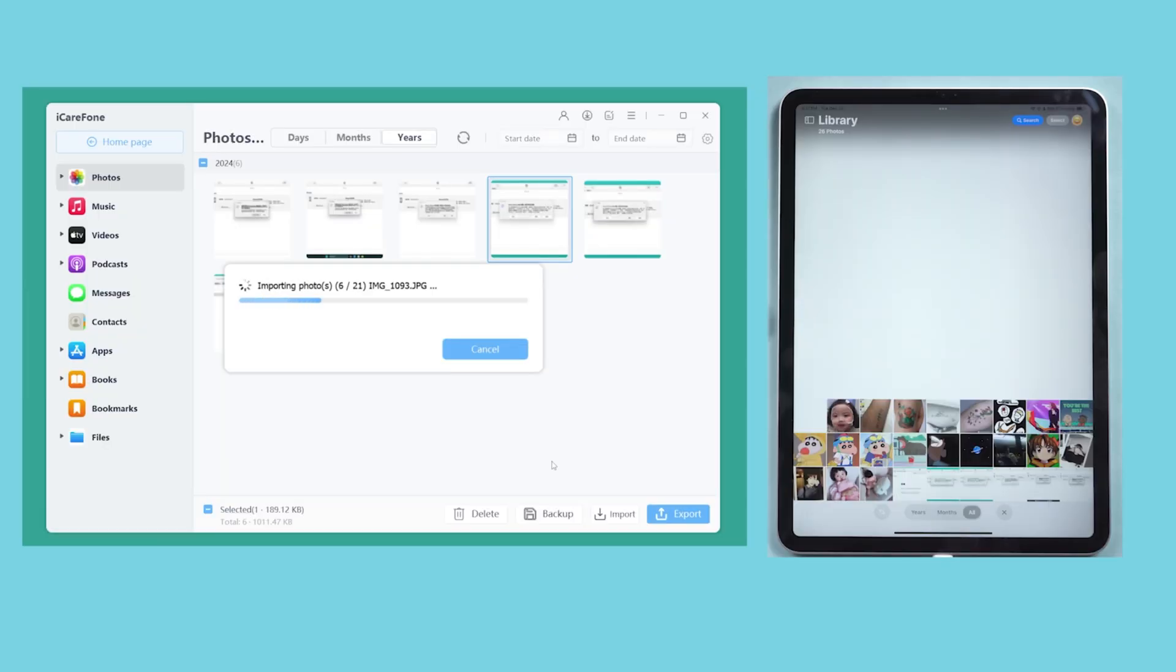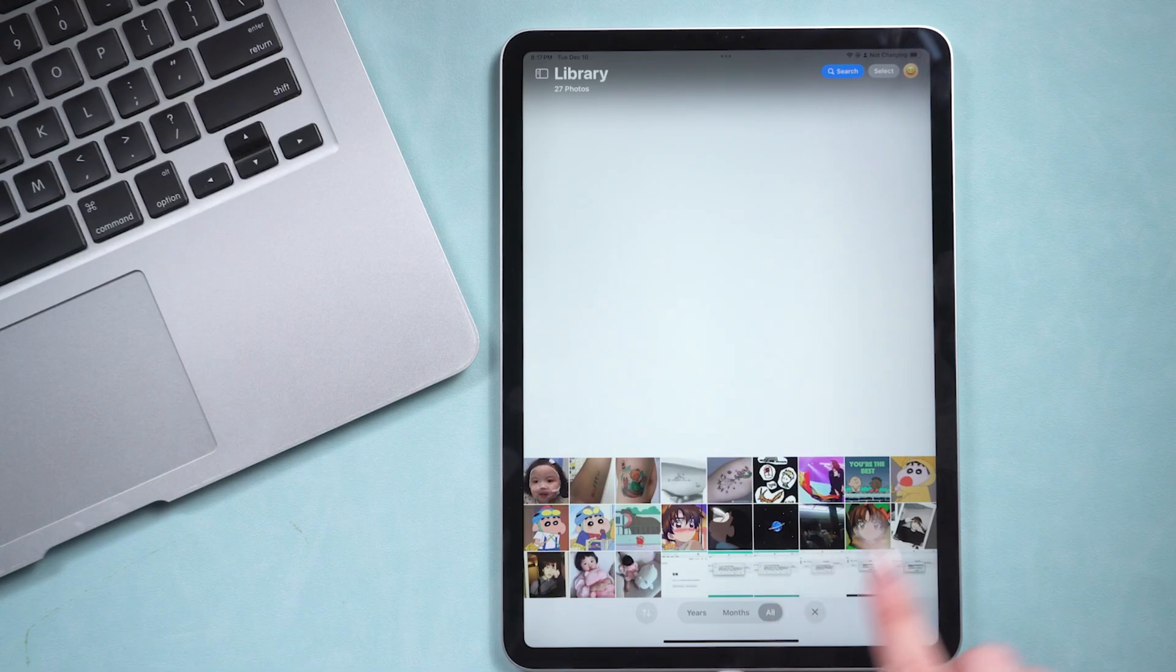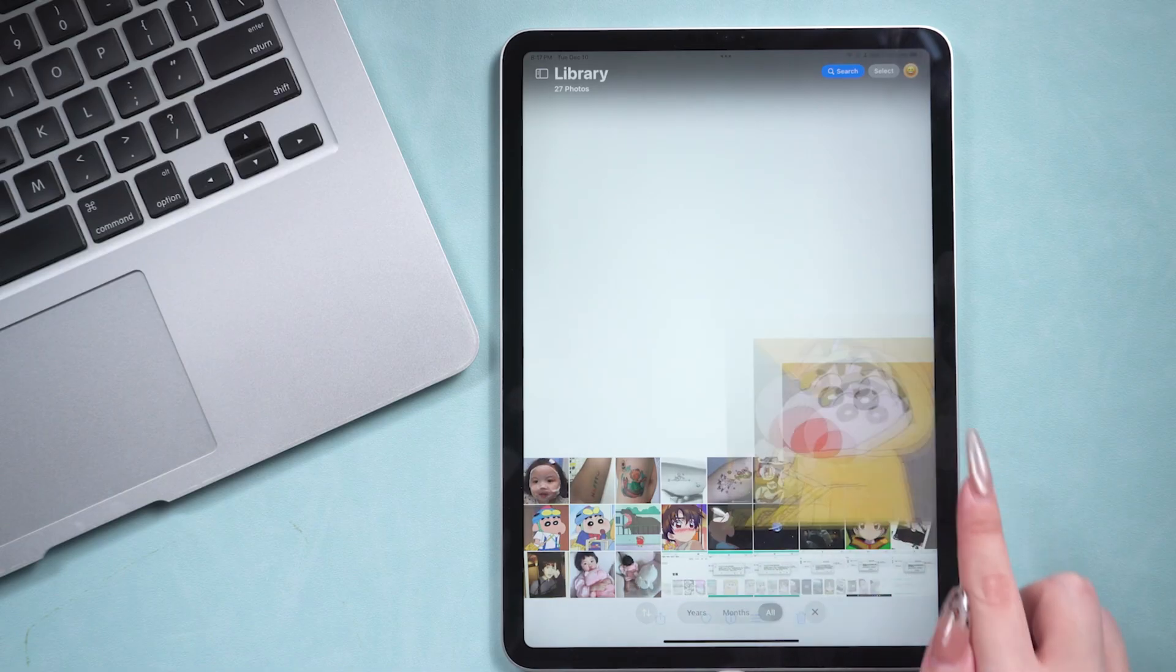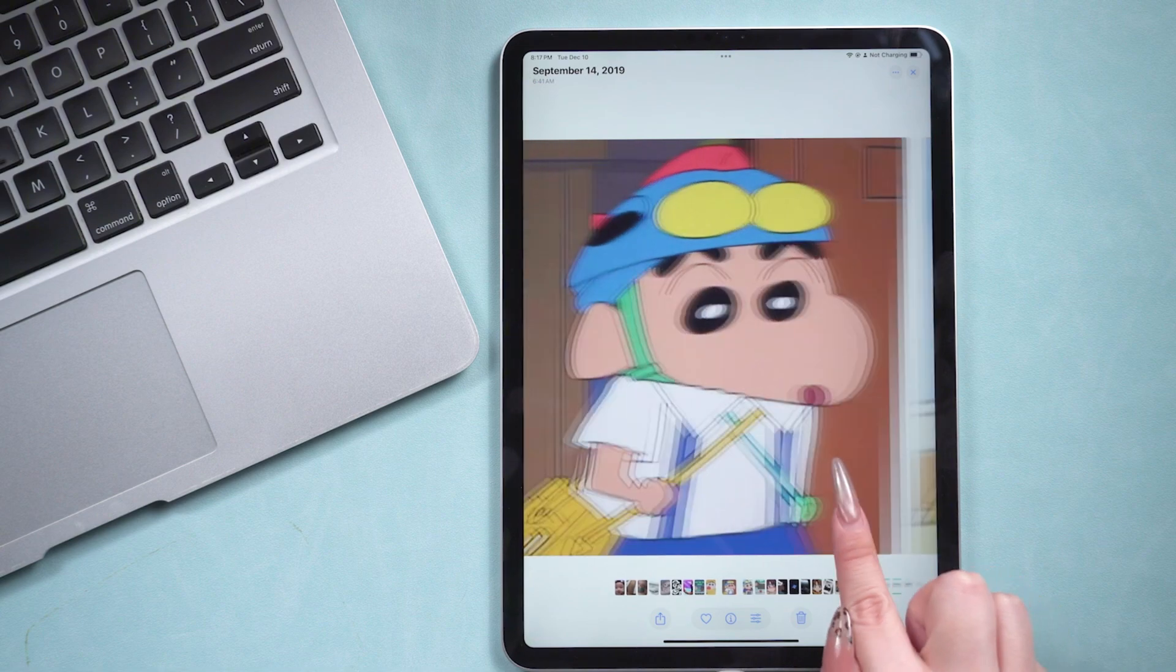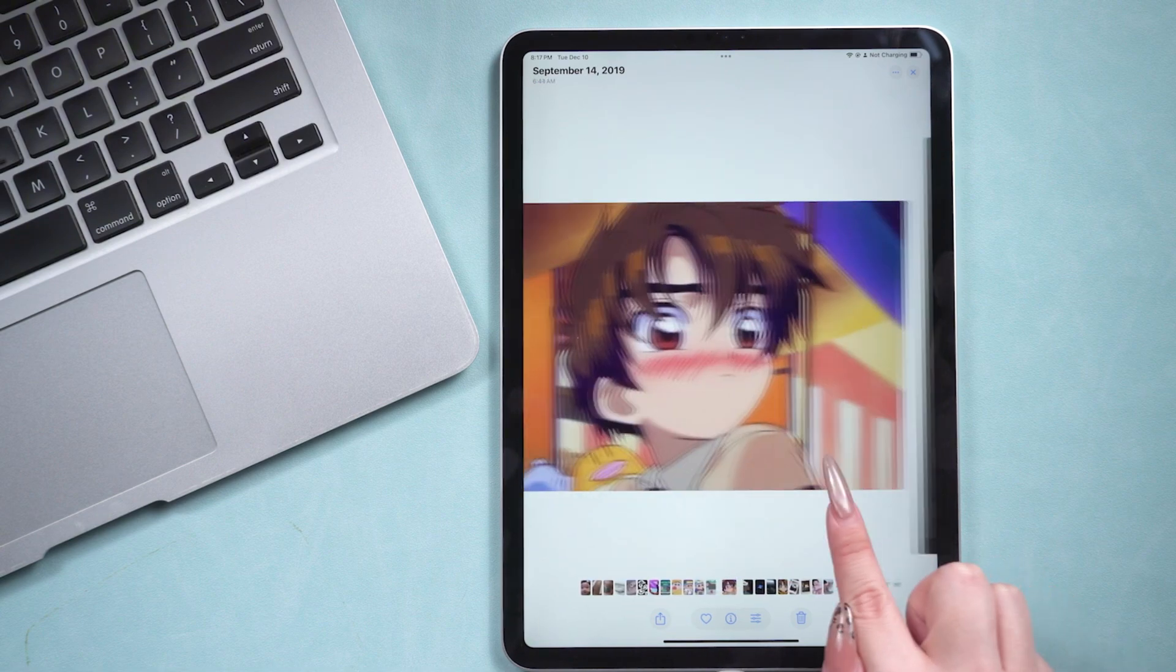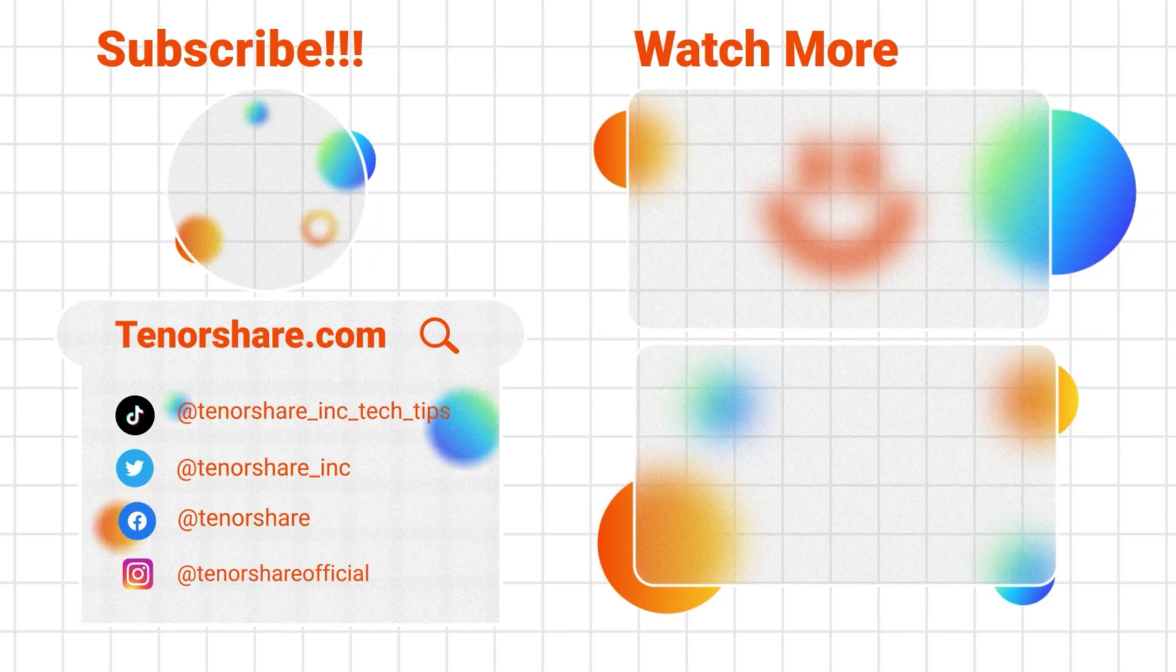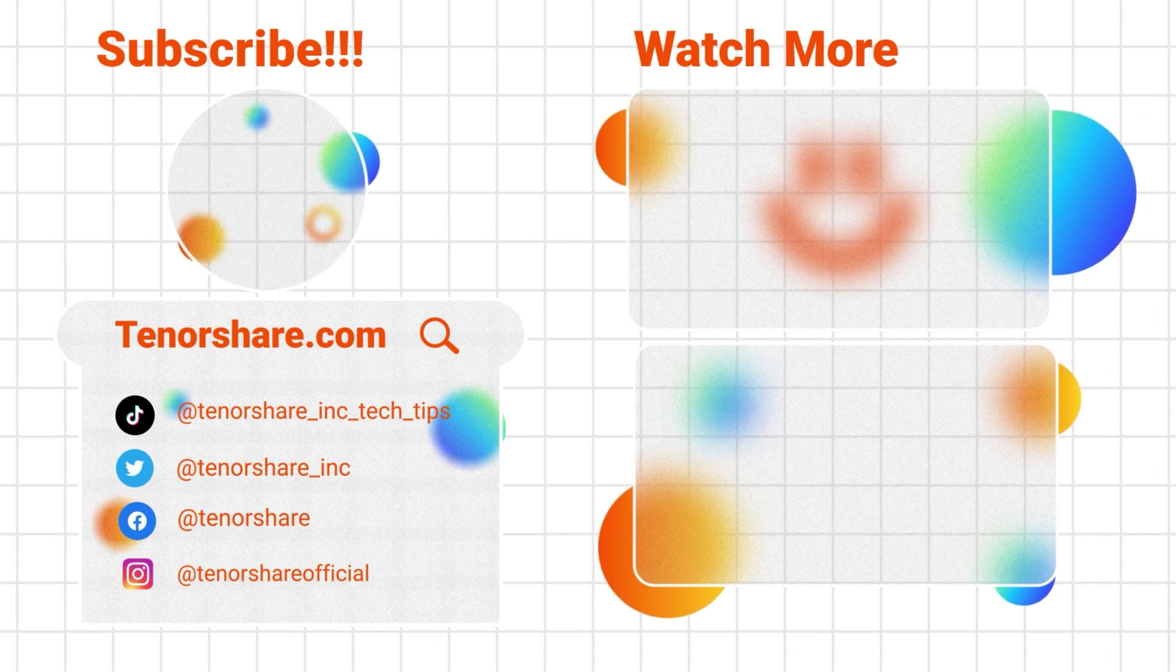After a short wait, you will be able to see the photos you transferred on your iPad. We can check to see if the transfer was successful. The whole process is quick and simple. If you're interested, you can download and give it a try.